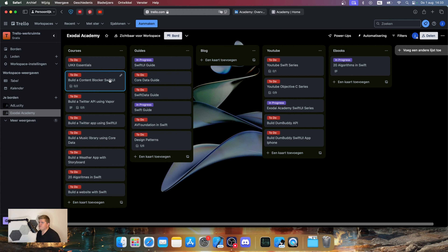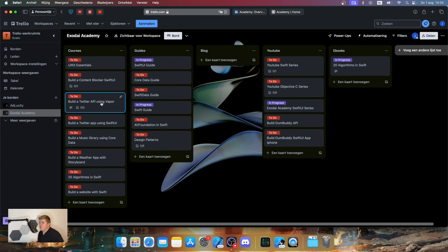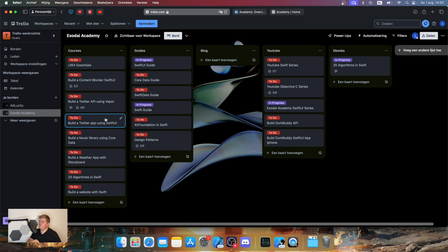For example, build a content blocker in SwiftUI — I'm going to teach you how to build a Safari extension for iOS and iPad. We also want to teach you real-world projects like Twitter: using Vapor, we're going to teach you how to build a Twitter API that handles all the information Twitter does. After that, we'll also teach you how to build a Twitter app using SwiftUI, so you learn both back end and front end and how they interact with each other.